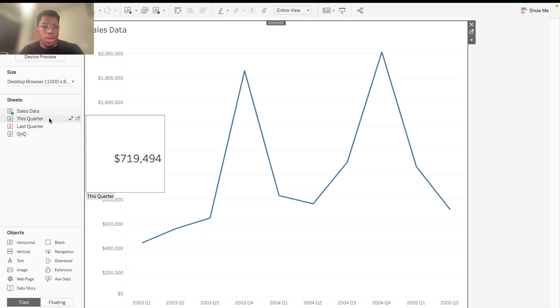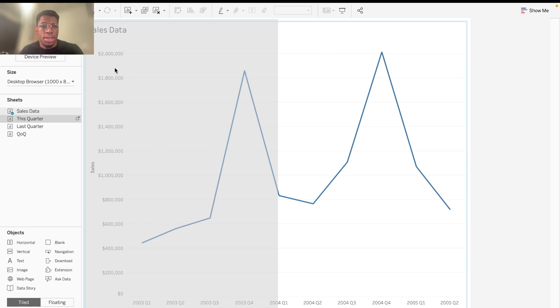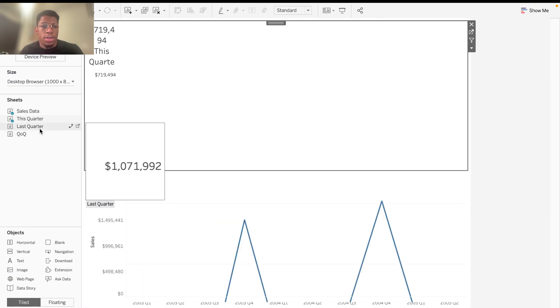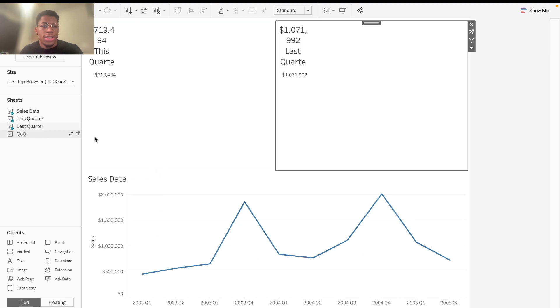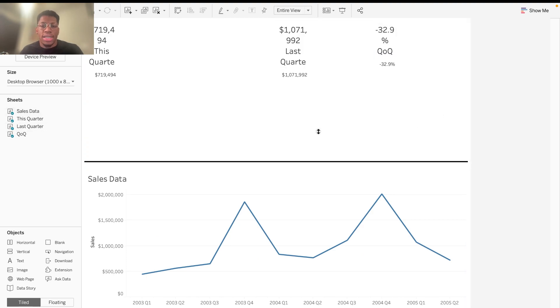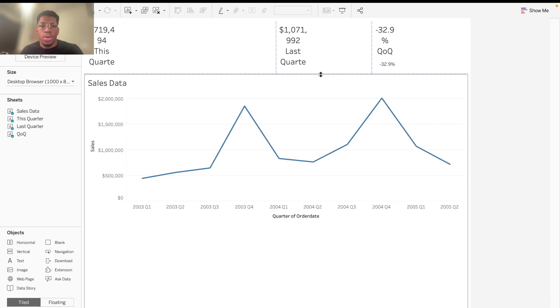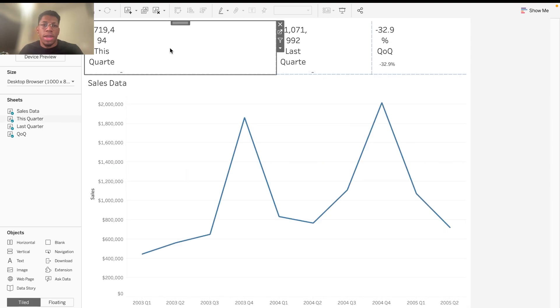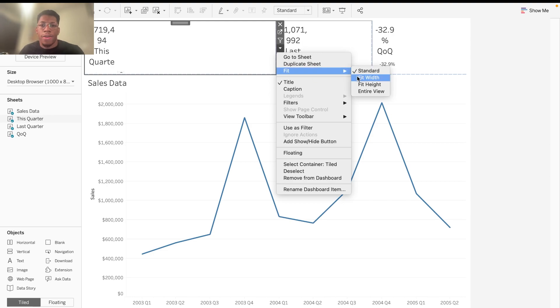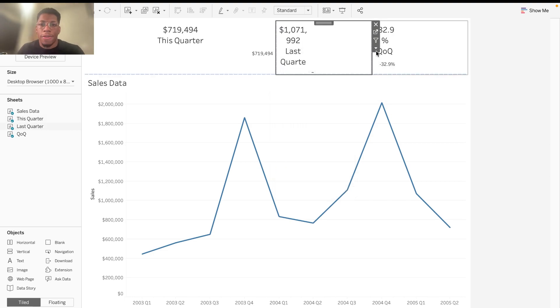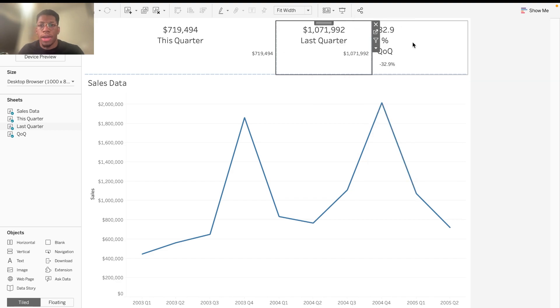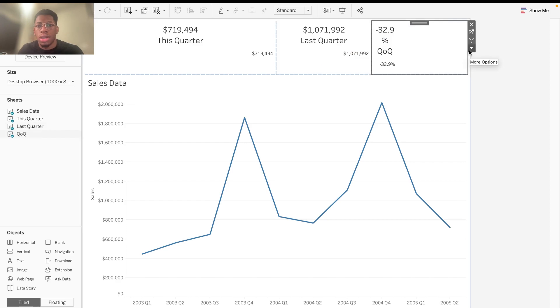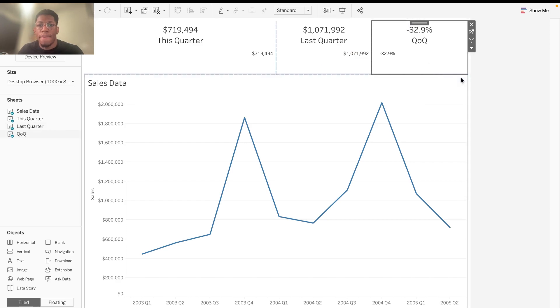So now for the dashboard, we're going to add in each of these right here. So we have this quarter, last quarter, and then quarter over quarter. And then when sizing it, what you're going to want to do, in case you've maybe not done this before, is you're going to want to hit the drop down here. Go to fit. And for what I like to do, I like to do fit width, and I'll do that for each of these boxes here. Fit width. That's my crisp notification. And fit width one more time.